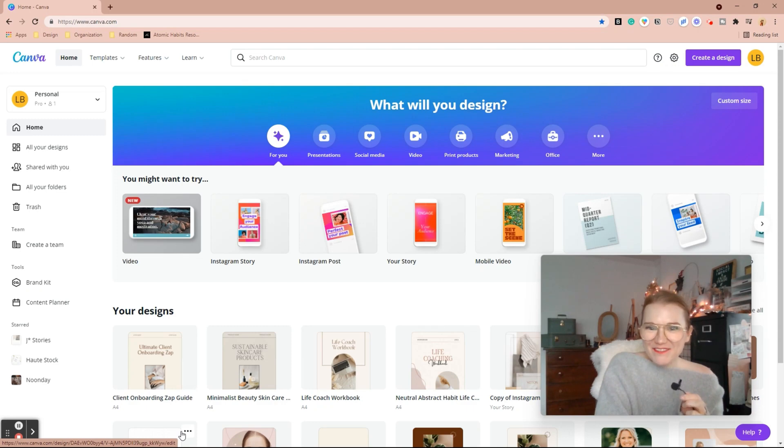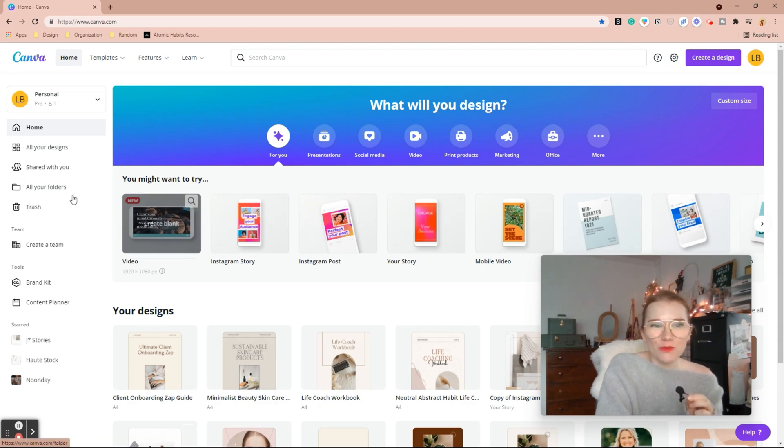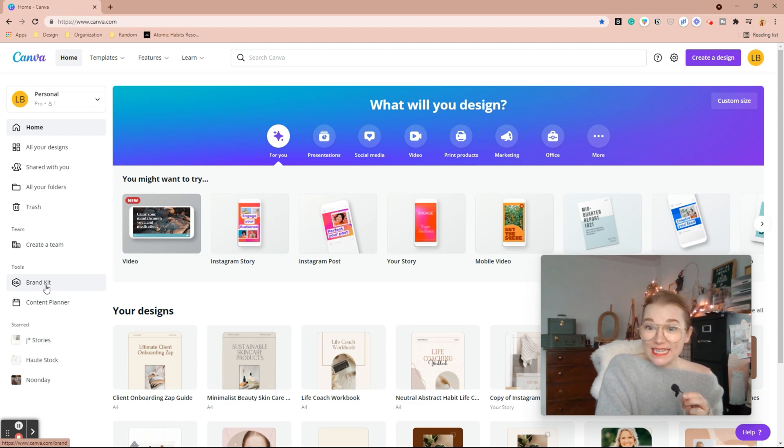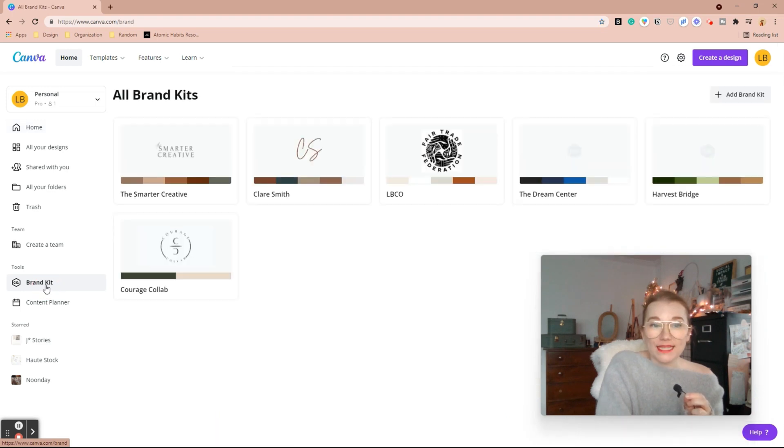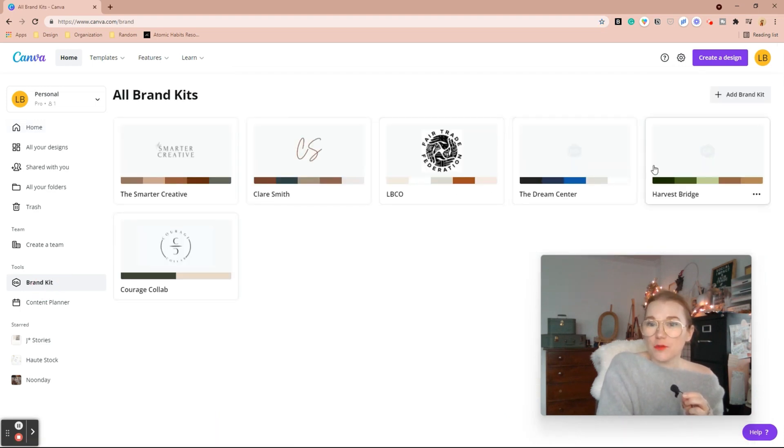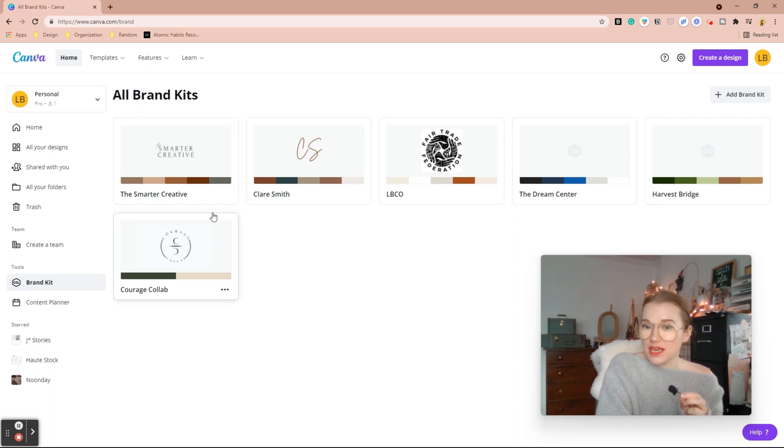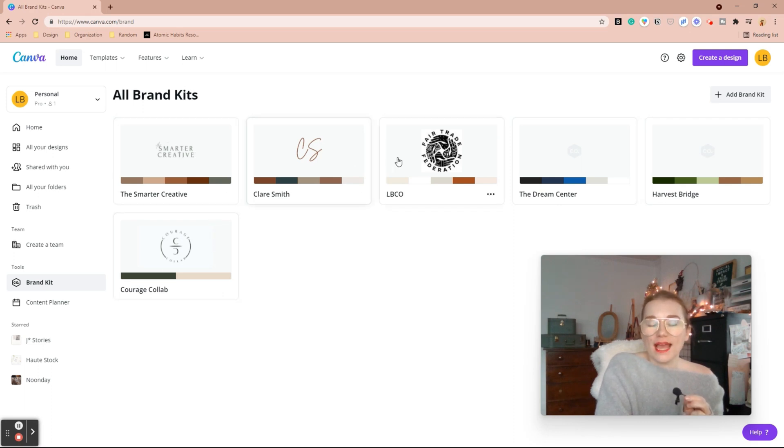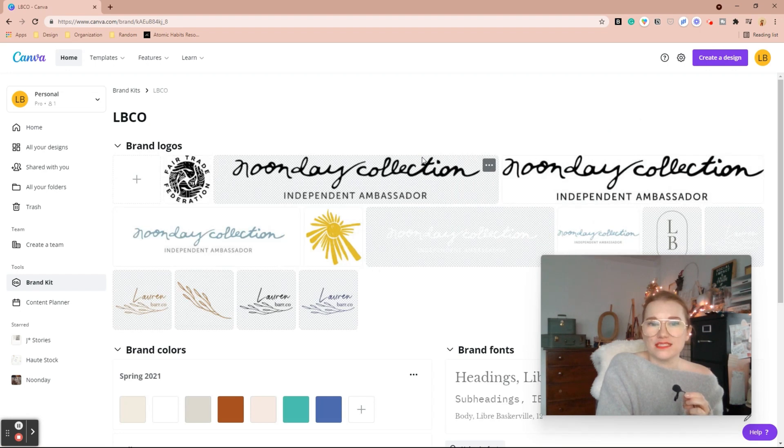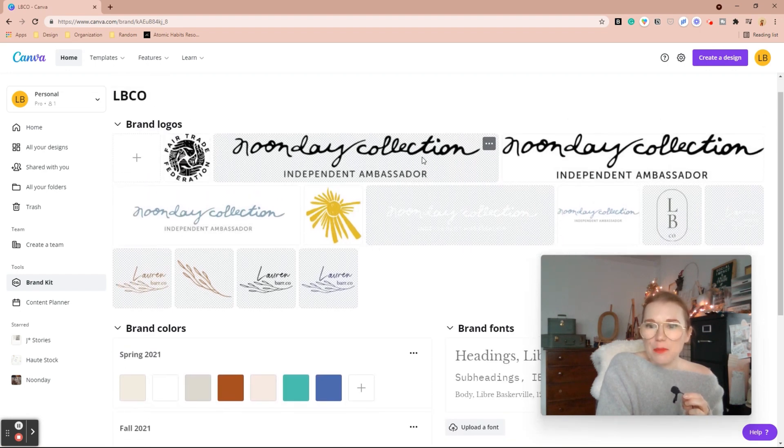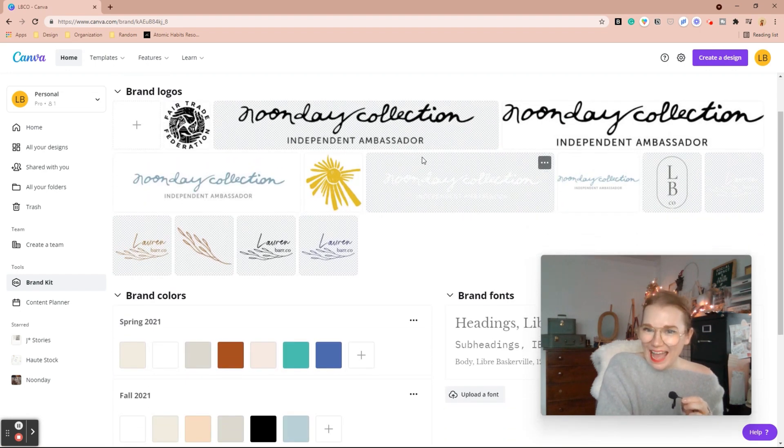All right, you guys, we are inside of my Canva. The first thing you want to do for branding is go to brand kit. Here you're going to see all of the different brand kits I have of some of the clients I've recently worked with. I'll go ahead and go into this guy. This is my fair trade jewelry company that I have.